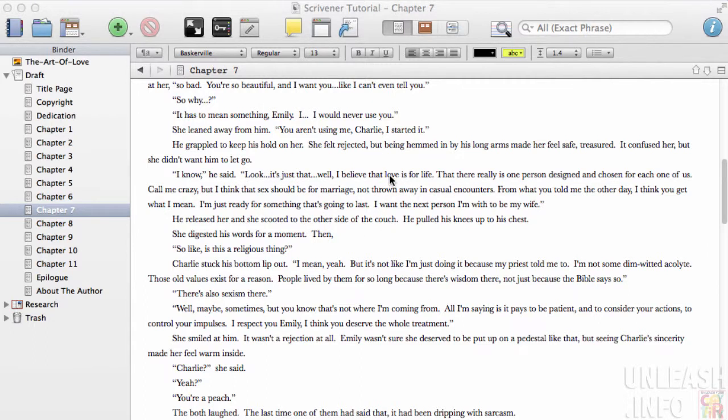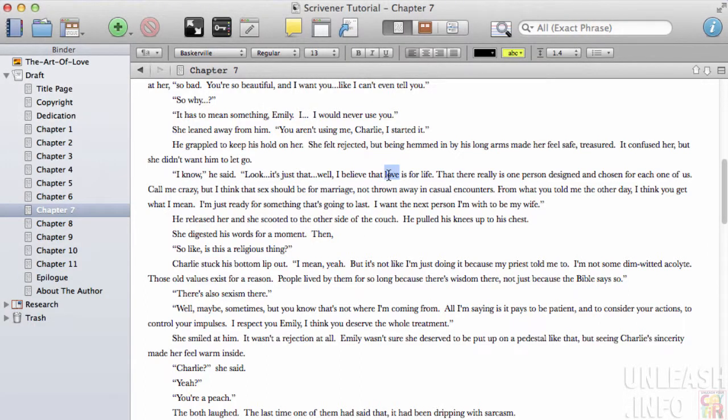To do that, you just choose the word. Here we'll choose the word love. Sounds like a good one.